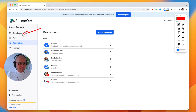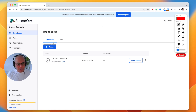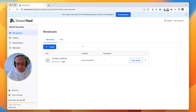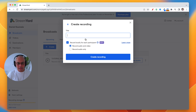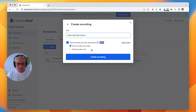So we're gonna go back to the broadcast tab. What you want to do is create a broadcast. I know it's gonna sound a little bit weird, but you're gonna create a broadcast — there's a blue Create button right there. Click on that, then click on Recording.